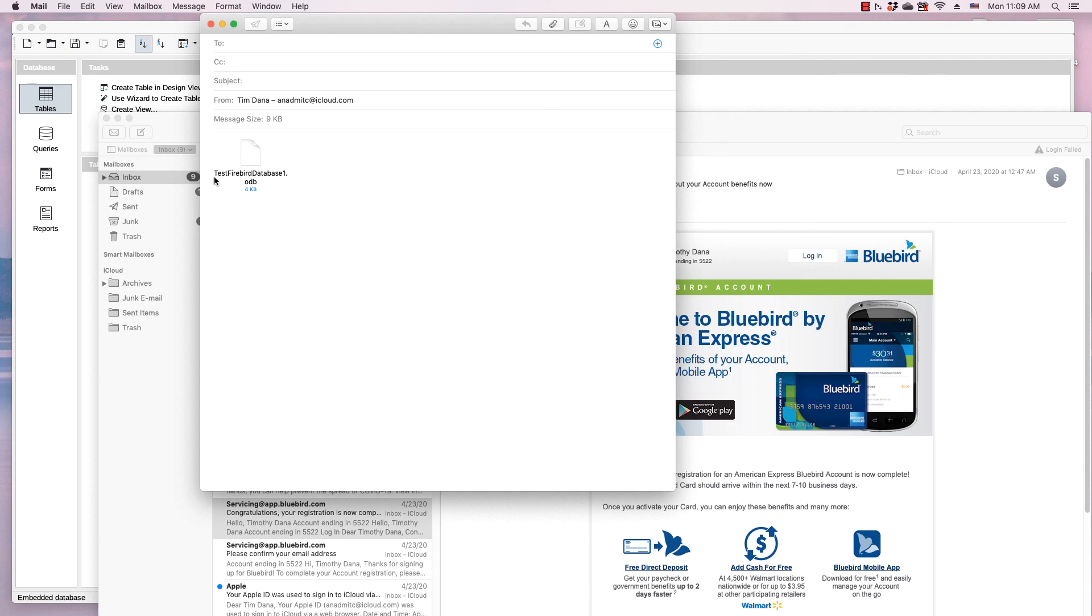To learn more about LibreOffice, visit the OS College website or the LibreOffice website. Both are in the description for this video. Thank you for watching.